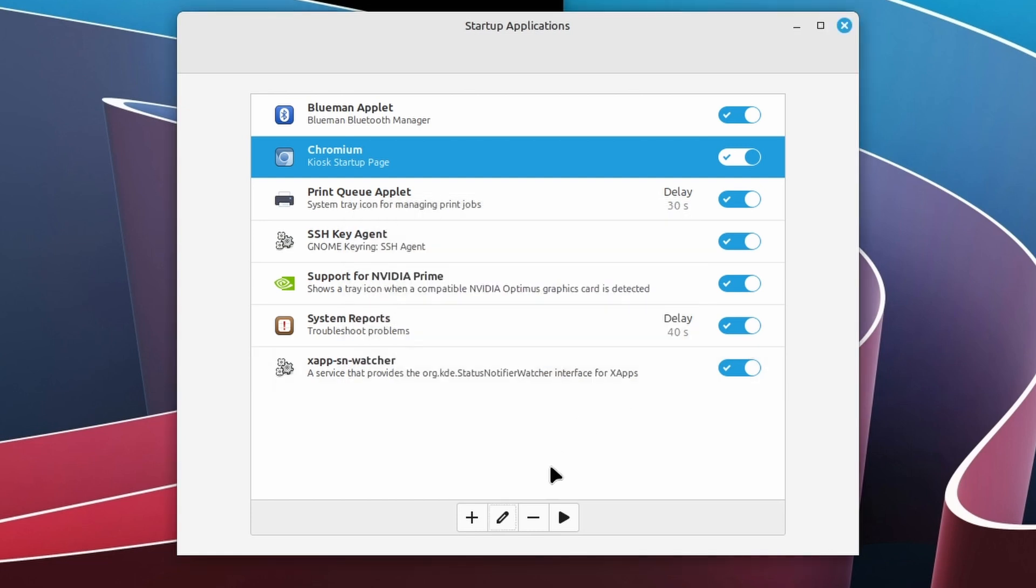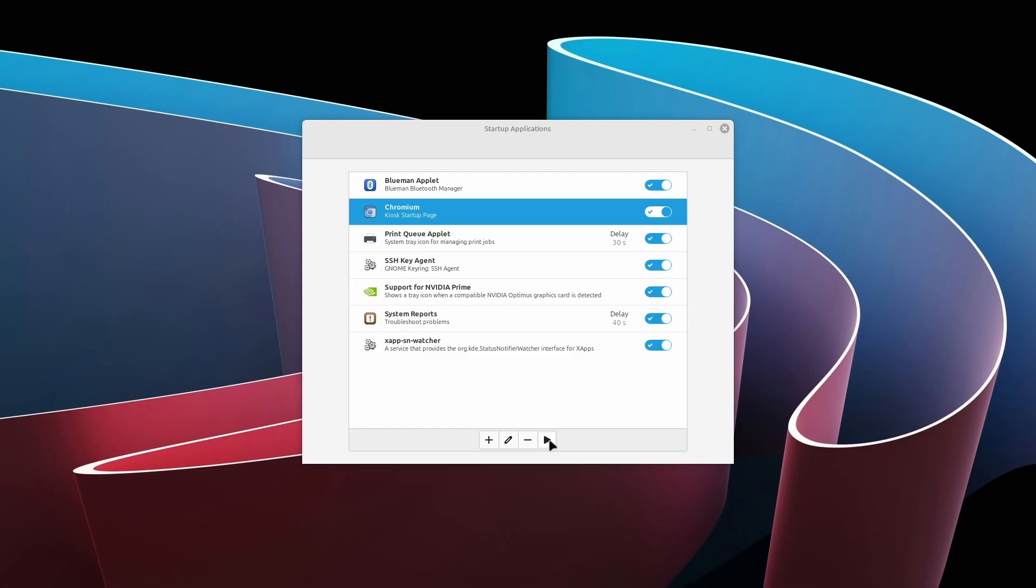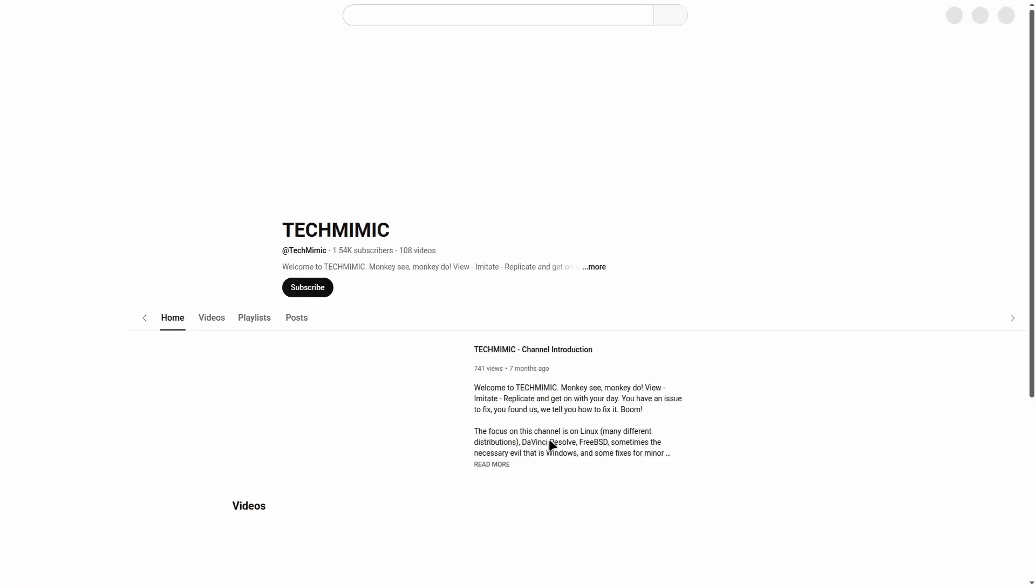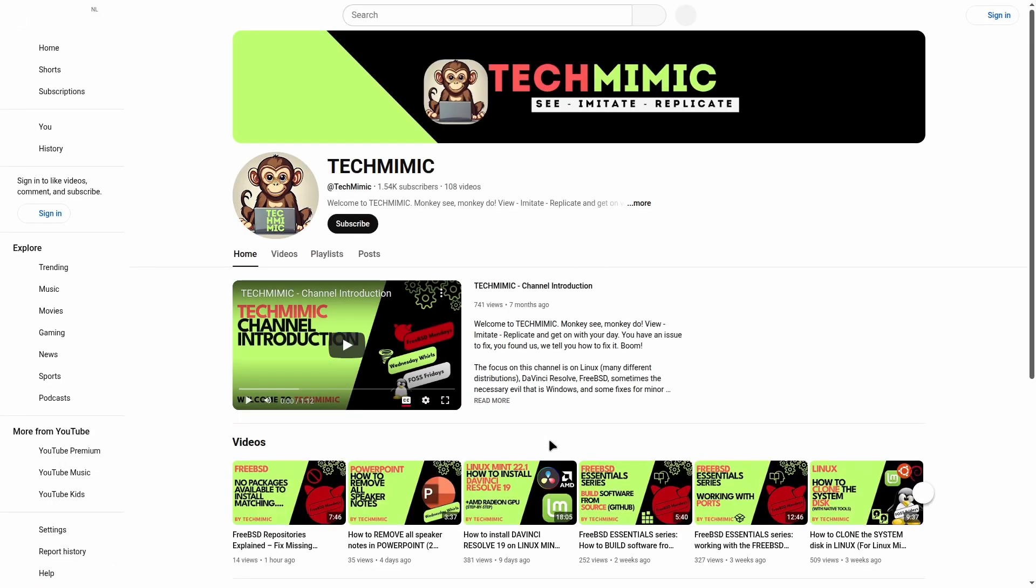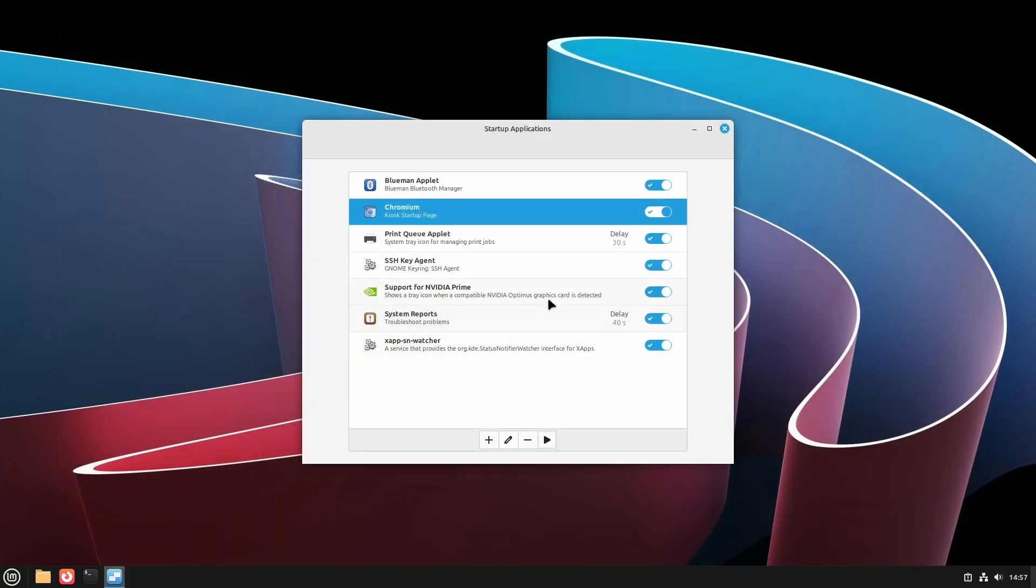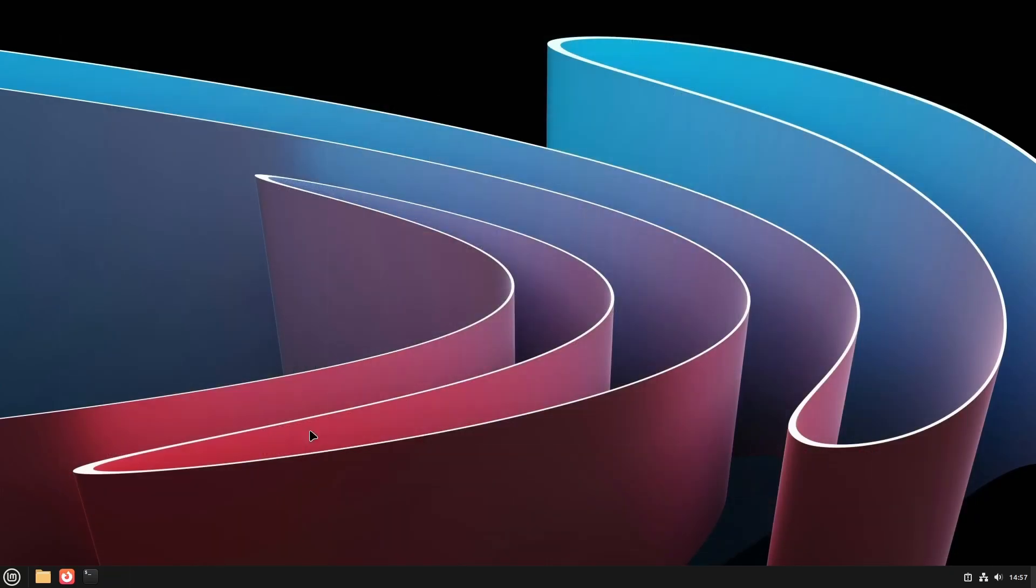And once again test the entry. And test the auto start upon login of the kiosk user.